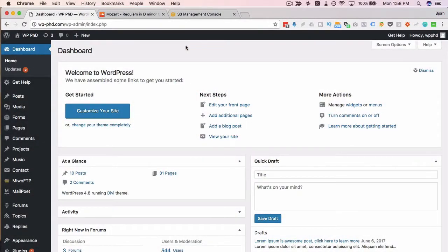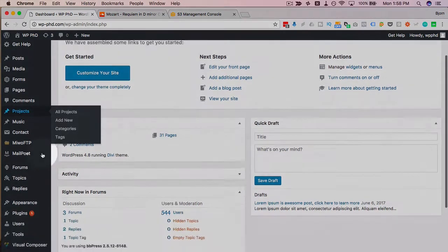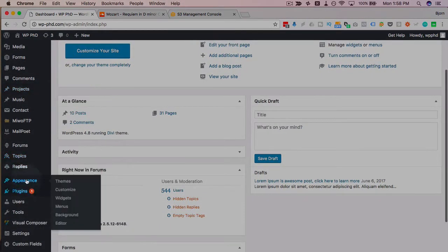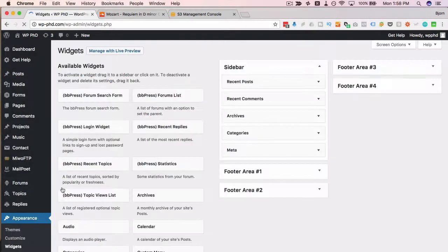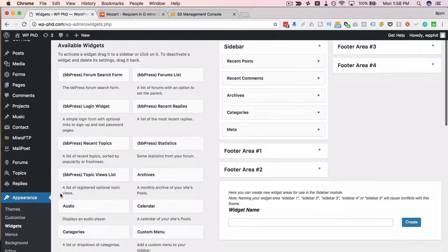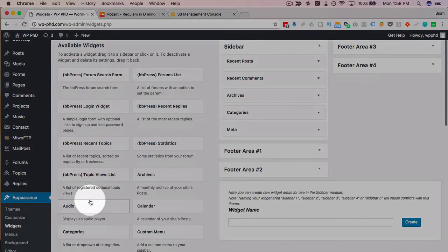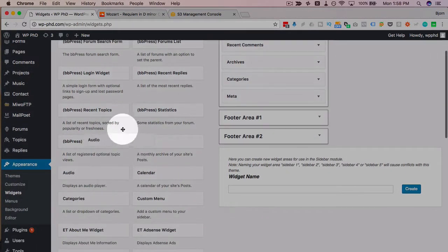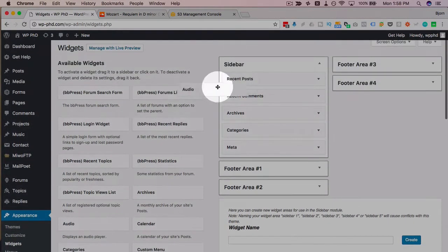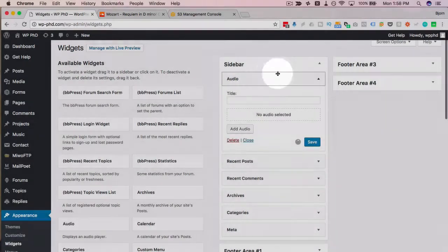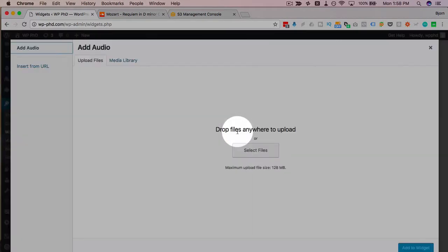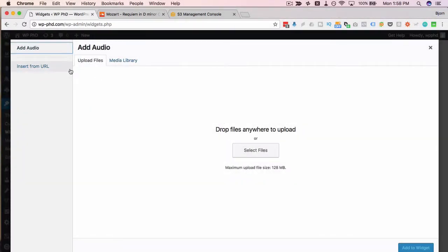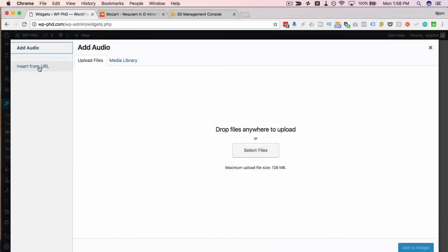To add audio to your WordPress sidebar first thing we have to do is go to appearance and then widgets and if you're running WordPress 4.8 or greater you have a new audio widget in here so we just drag and drop that over to here click on add audio and now we can upload files to the site get them from the media library or insert a URL.